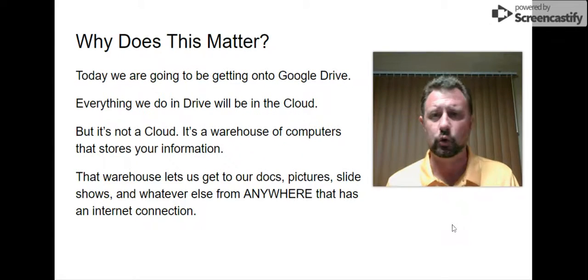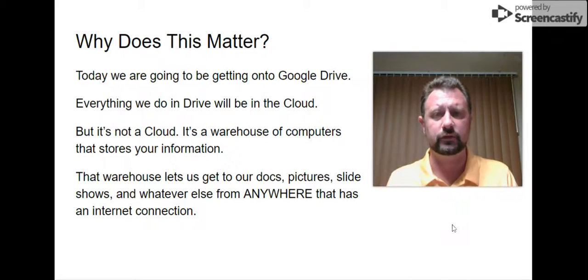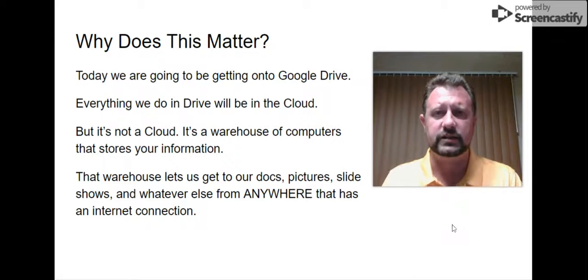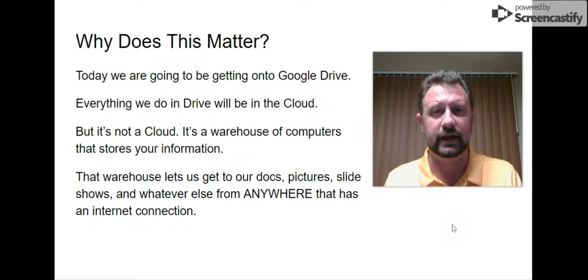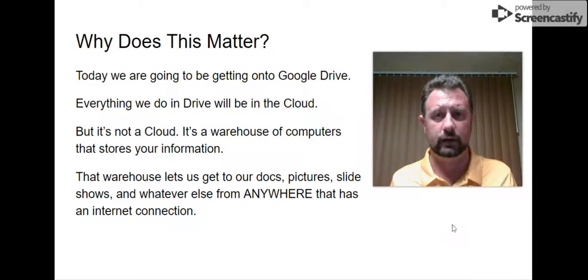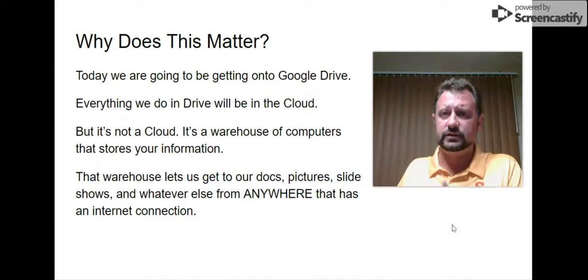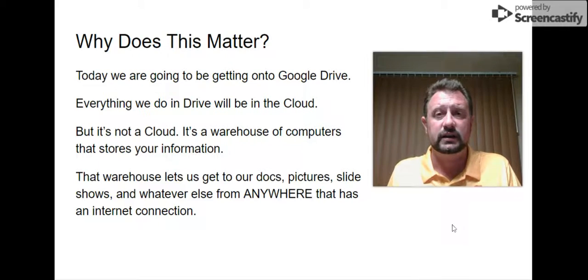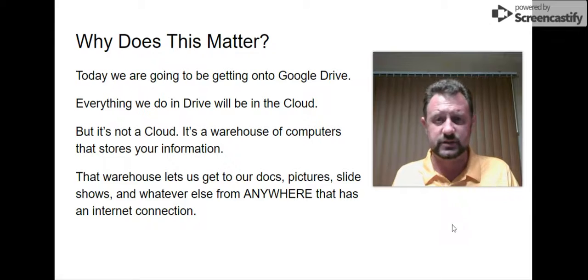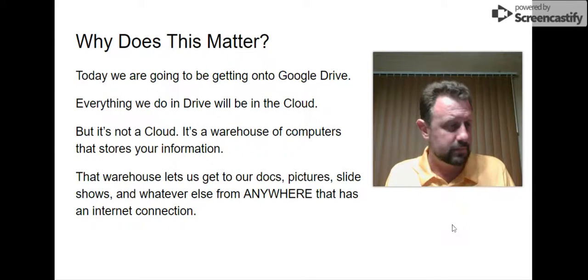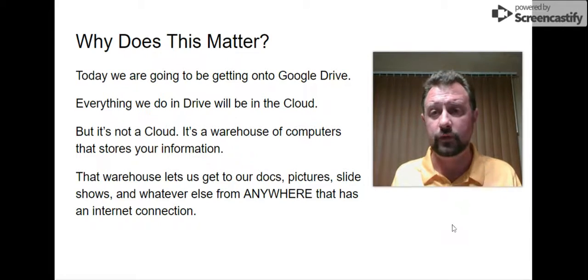All they do is store information. Why do we have giant warehouses just full of computers storing information? The reason is because everything you do online has to go somewhere. It doesn't go from your computer or your phone directly to somebody else's phone — it has to exist somewhere in the world. It exists in these data centers, which might be in Iowa, Brazil, Singapore, Altoona — they could be all over the place.